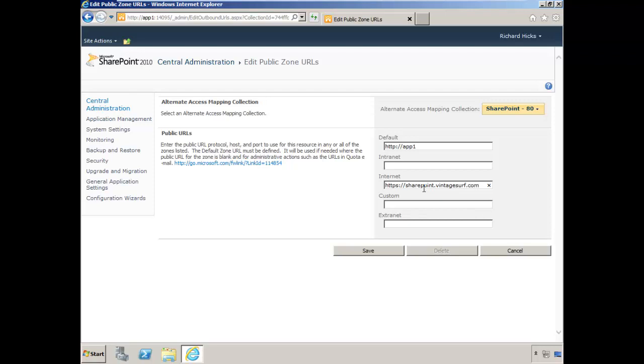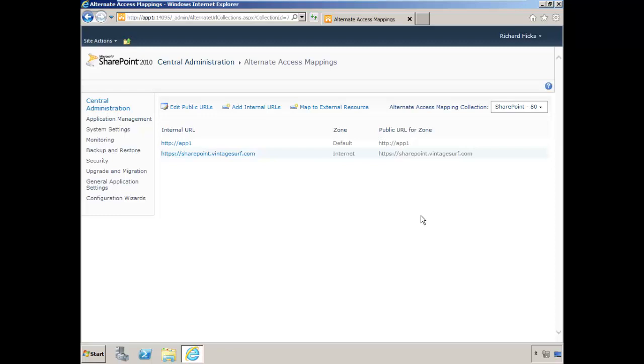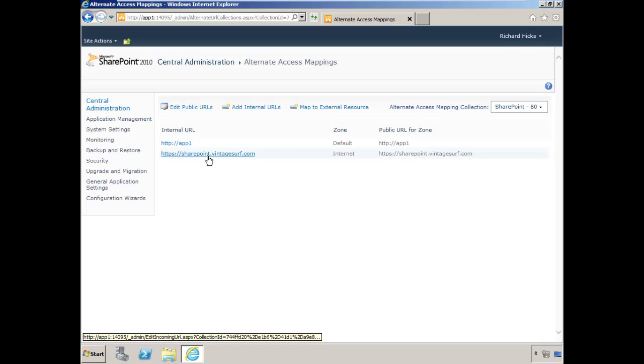That's all we need to do here, so we'll click Save. Later, we're going to enter this URL sharepoint.vintagesurf.com into the settings in Forefront UAG. It's essential that we have this alternate access mapping configured correctly.